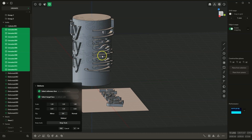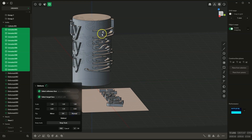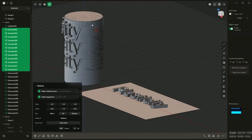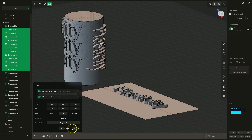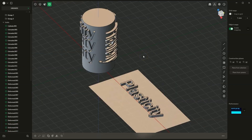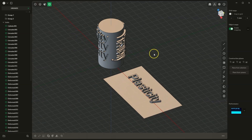By selecting the 'normal' option, we can position these solids inside this cylinder. I click OK, and that's how the deform operation works. In many cases, this can be a very useful operation. I will show you more examples.